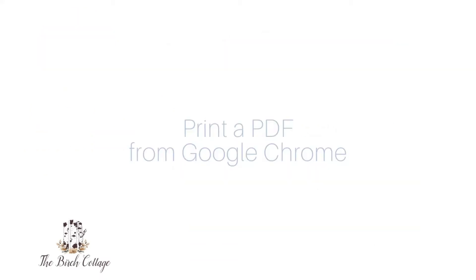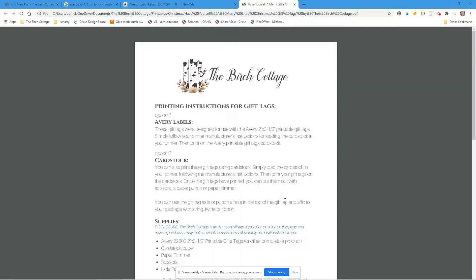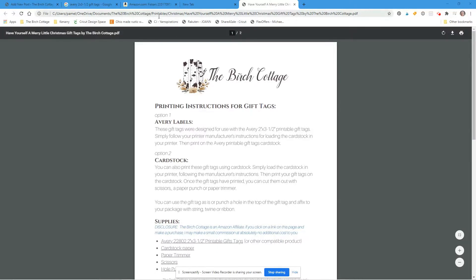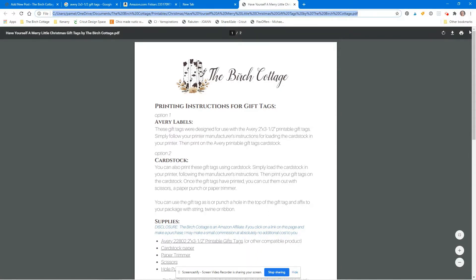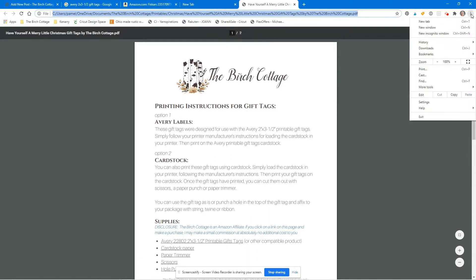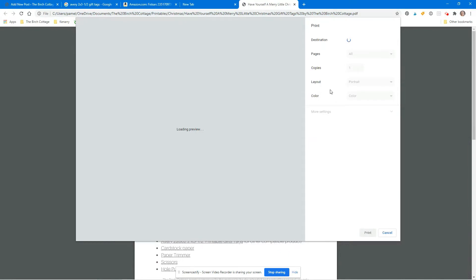First, let's take a look at how to print a PDF from your browser. In this case I'm using Google Chrome. Here I have a PDF document already open in my browser. So I will go to the top right corner and click on the three dots that you see, and then click on print.